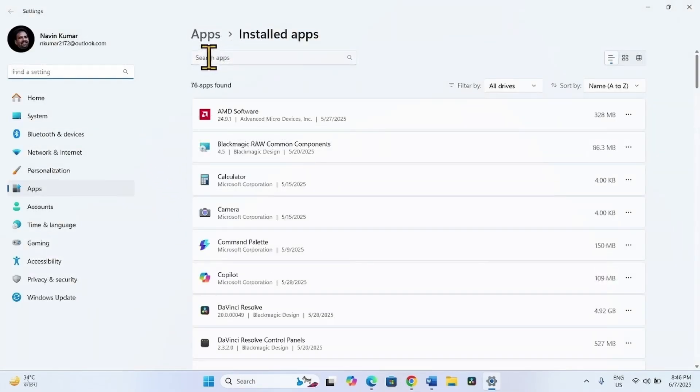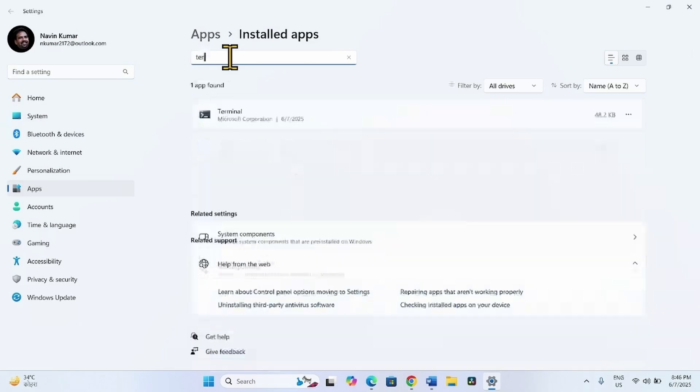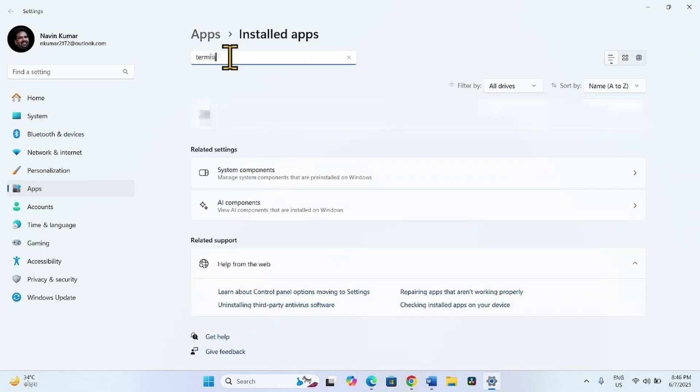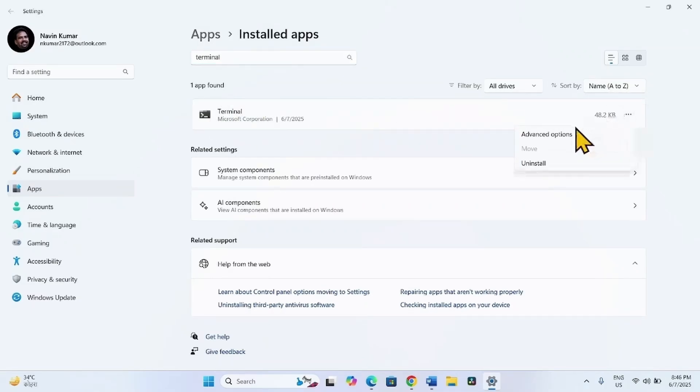In search apps, type Terminal. For Terminal here, click on three dots. Select advanced options.